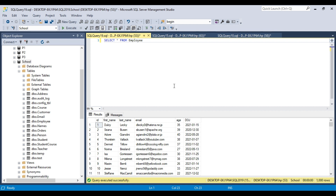When you create a table and if you create a clustered index on it, then the table is called a clustered table. If you don't have a clustered index, then the table is called a heap. When you create a clustered index on a table, it physically sorts the data on the columns on which you created the clustered index. For example, if you created the clustered index on the id column, it will physically sort the data on the disk on the id column.